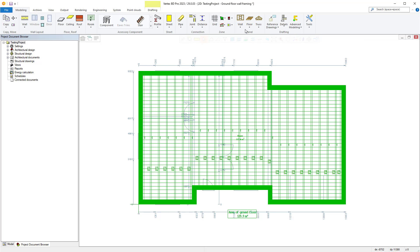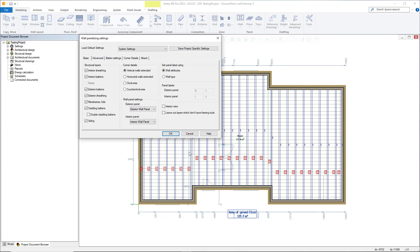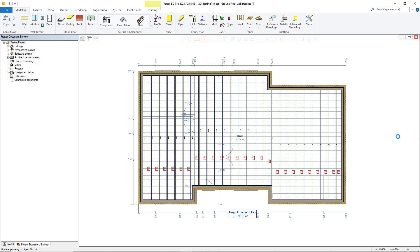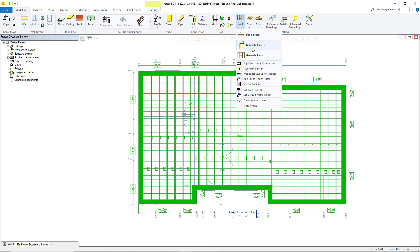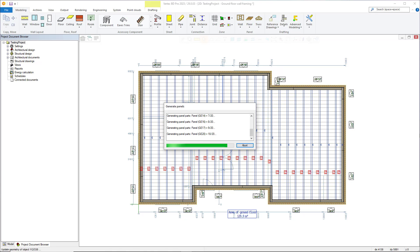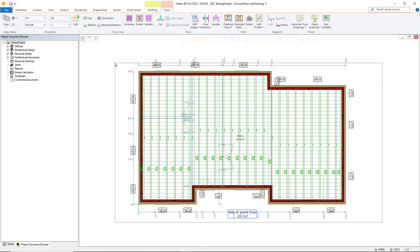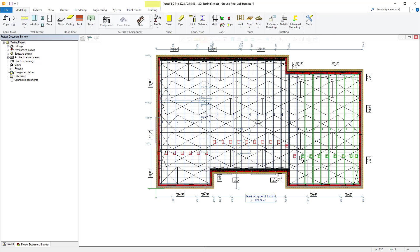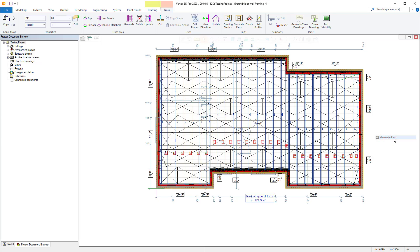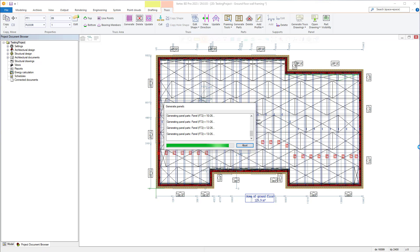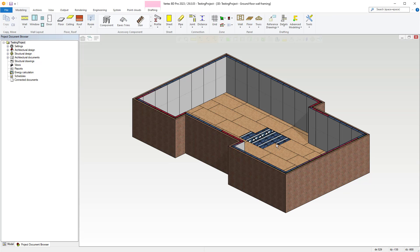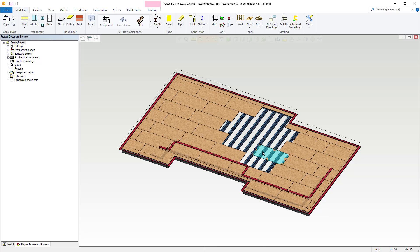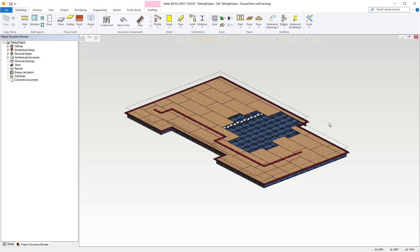With the structure for our trusses chosen, we can then go about generating all our parts and panels for our walls and floor framing and trusses. To generate our trusses, we select them, right click and choose generate parts as shown. Once the generation process is completed, we can quickly hide our walls and the top of our floor and as you can see, our basic floor truss structure is completed.